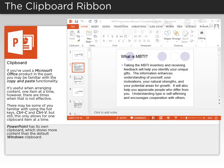PowerPoint has its own clipboard, which stores more content than the default Windows clipboard.